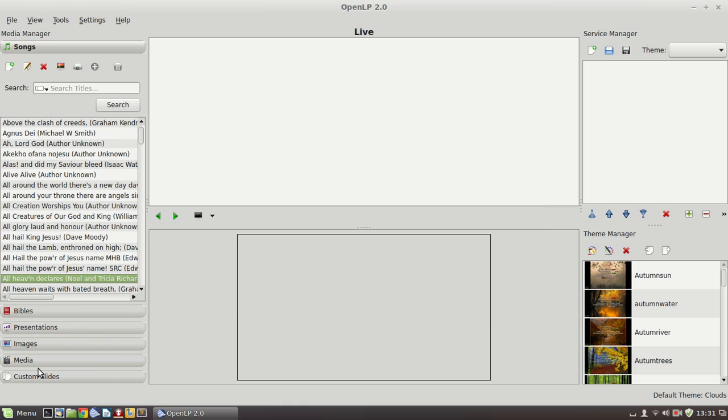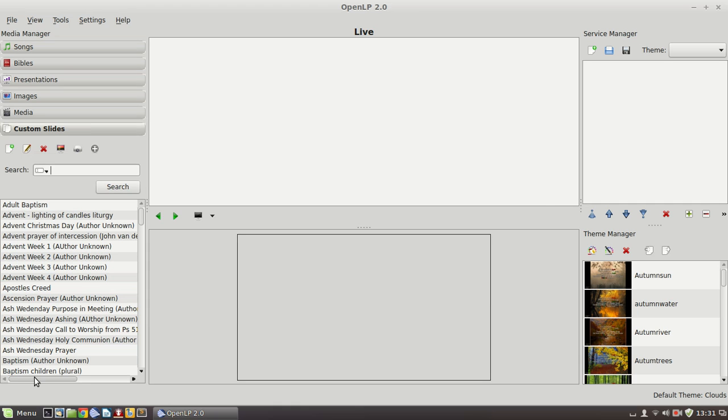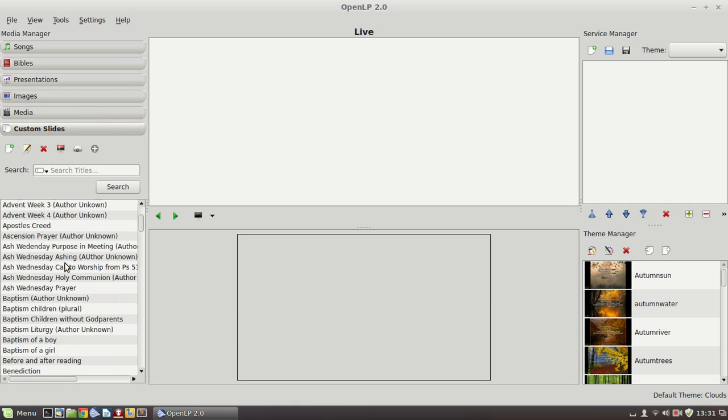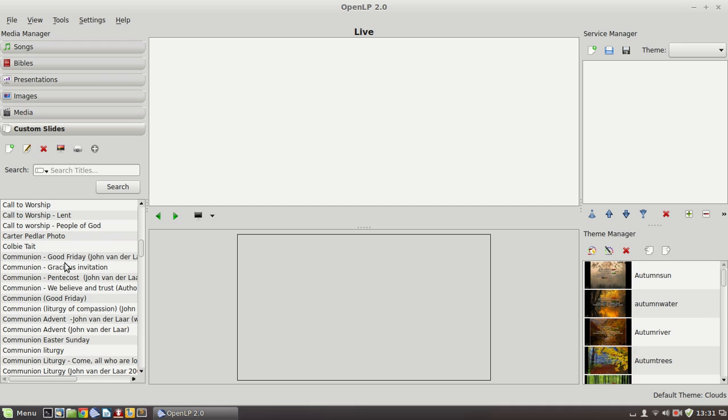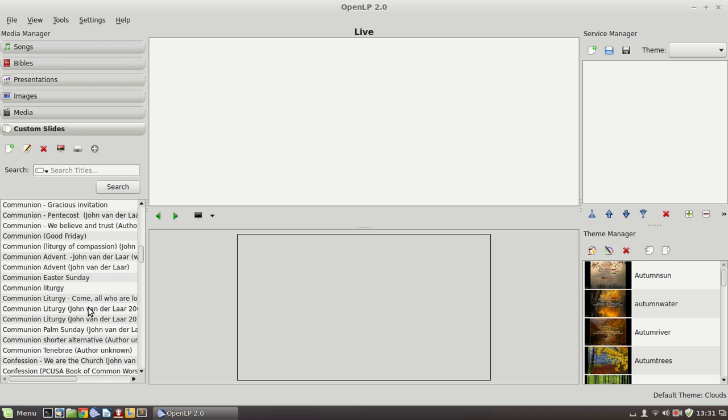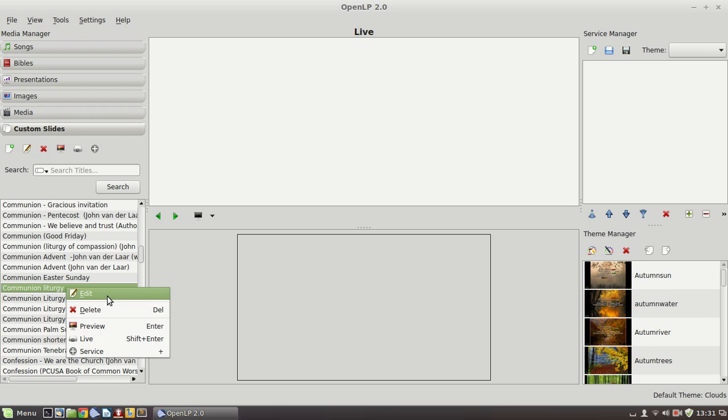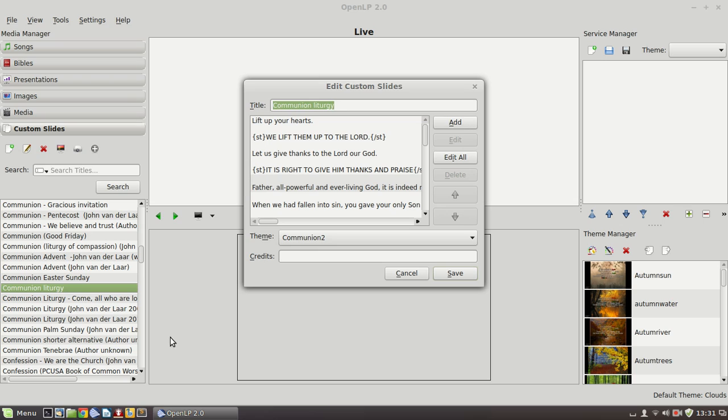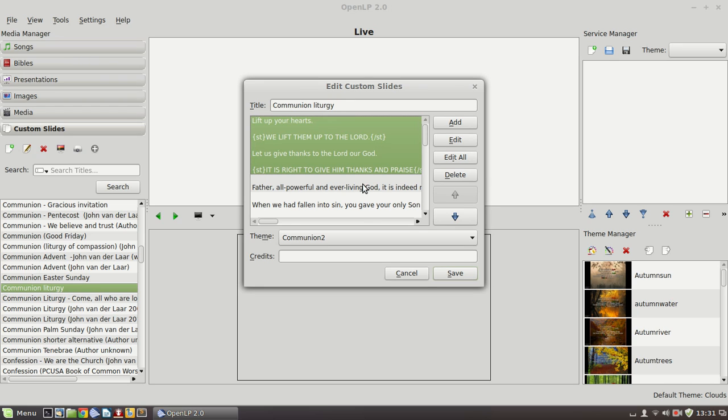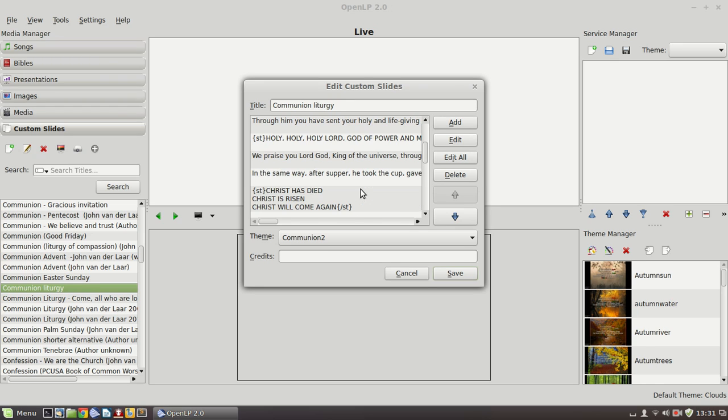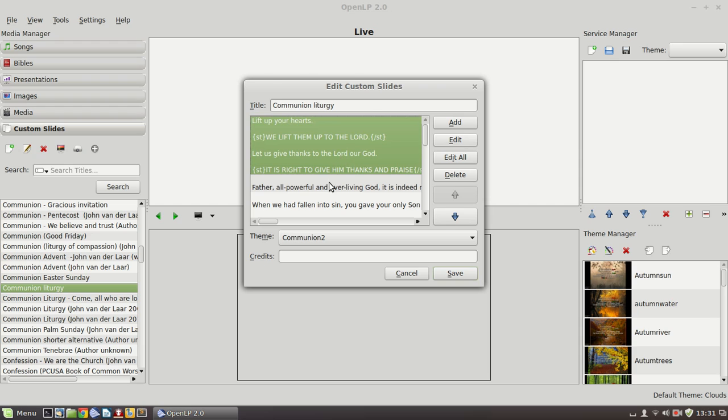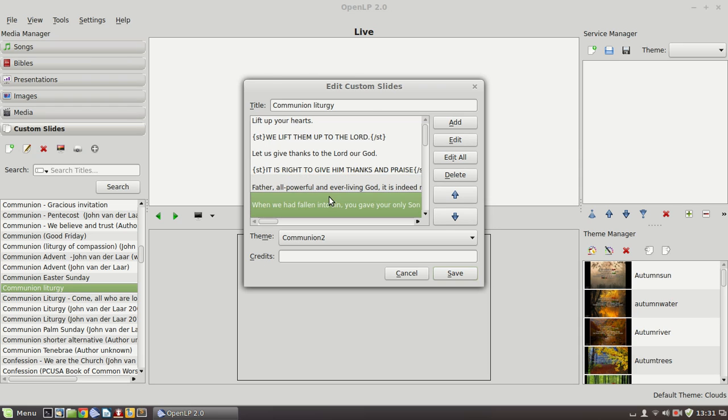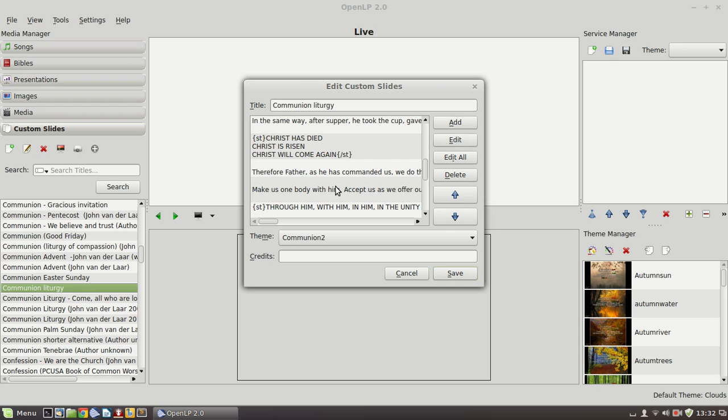Let's have a quick look at custom slides. Now custom slides are very similar to songs, although the format is slightly different. And these are what we use for a liturgy. So we're going to highlight a standard communion liturgy out of the Methodist Order of Service book. And if I right click on that, we can edit it. And you'll see that it bears some similarity to the song editor. There is a title field and these are slides. So we have these different slides that can be viewed and you can edit a slide or delete a slide.